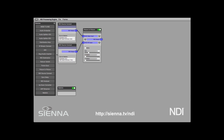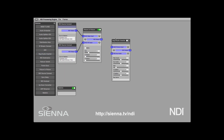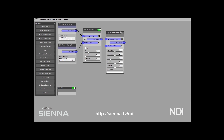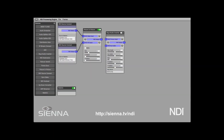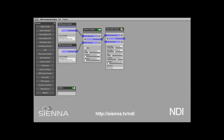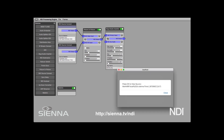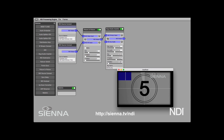Let's superimpose a bug over the top. Here's our bug inserter, and I've got a PNG file called Sienna PNG. I think we want this at maybe 30%, and we'll put it top right somewhere. Now we'll connect one to the other and turn this on. Let's have a look at that. There we have it — a picture in picture and our bug superimposed.